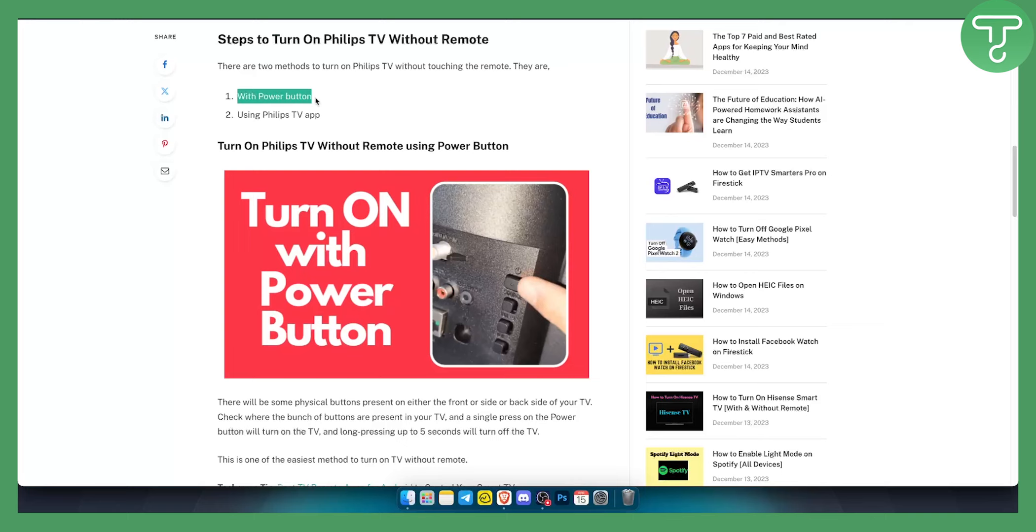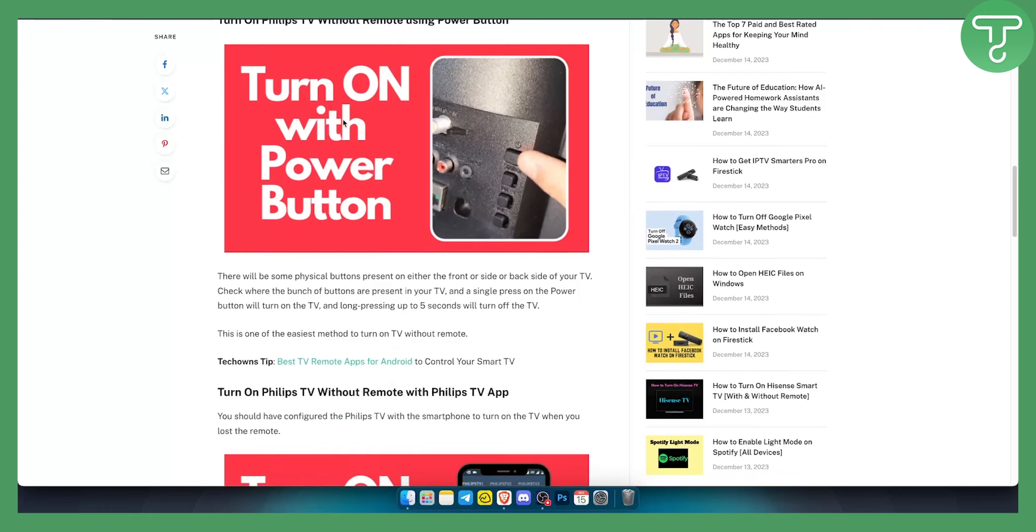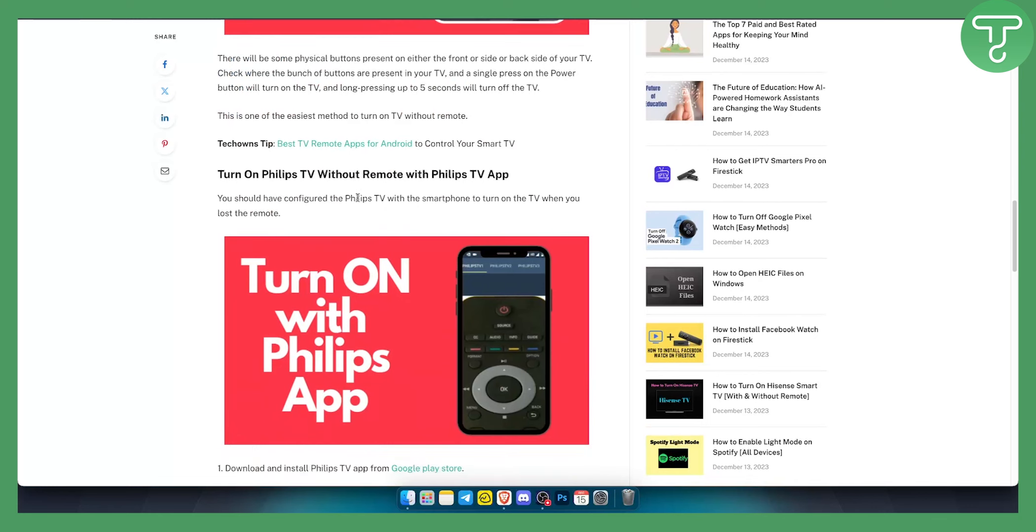You can do this by turning on the power button behind the TV or under the TV, or by using a Philips TV app. Keep in mind that with Philips TV app, you will be able to turn on the Philips TV without actually using a remote.